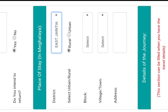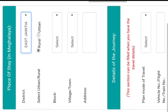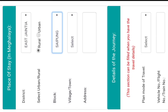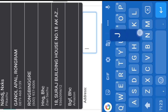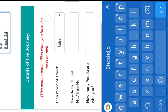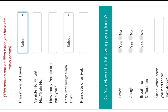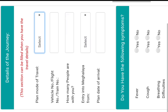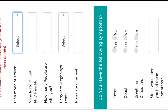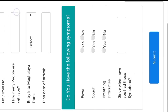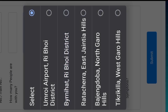Then you can see the ruler and the block field. The block is in the middle of the state. Then you can see the flight number field and how many people are in the group. You can also see the entry point into Meghalaya.